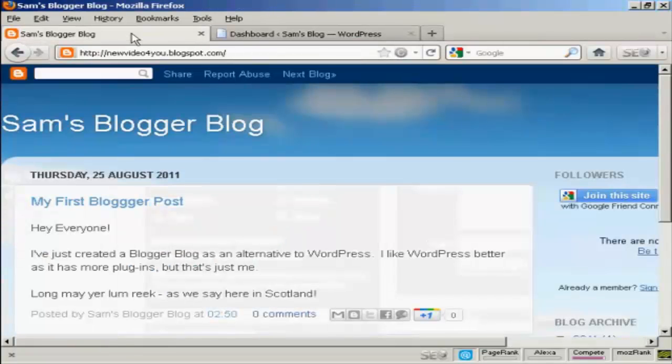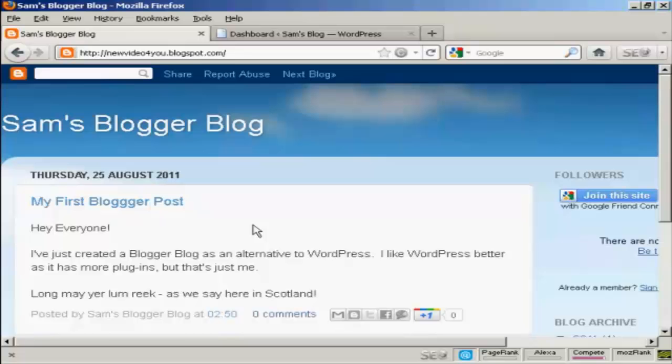This is the Blogger blog that I'm going to use for this demonstration. It's one that I've set up just for this demonstration — I'm not going to use it for anything else — but I've set it up here to show you how to import.